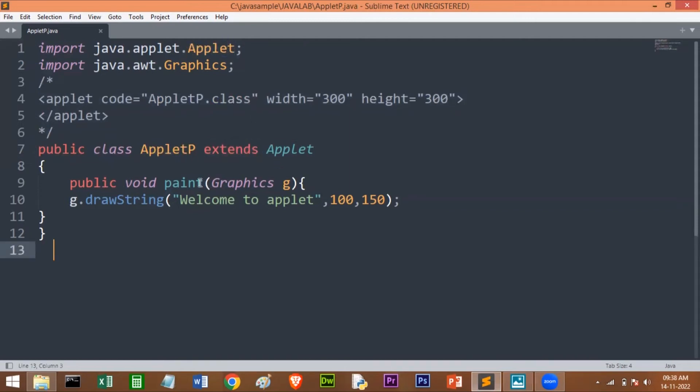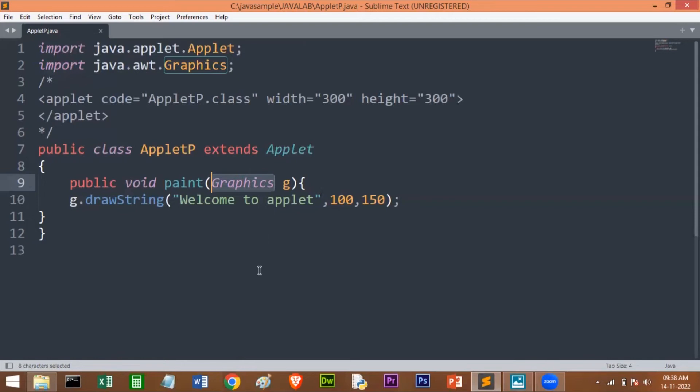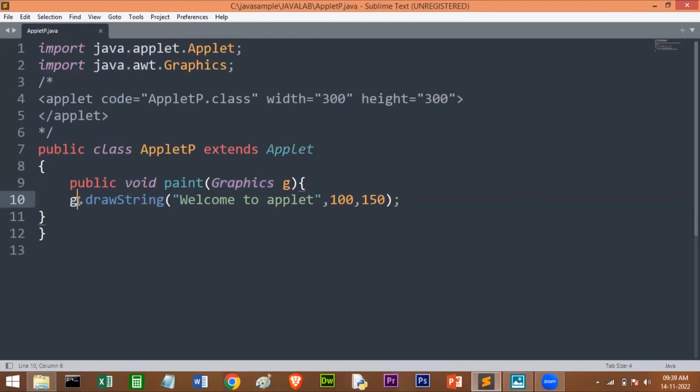This Applet class contains the paint method. For this paint method we are passing one parameter, that is Graphics class. This parameter will contain the graphic context of the applet, which describes the graphics environment in which the applet is running. And 'g' is the object for this Graphics class.